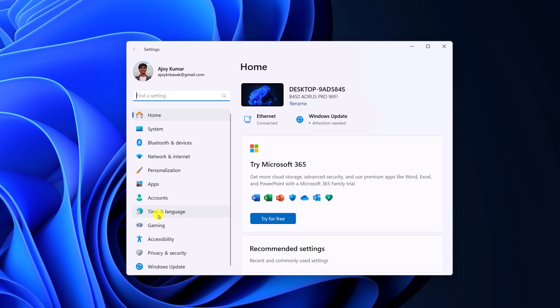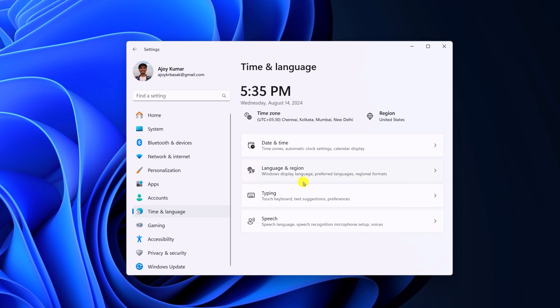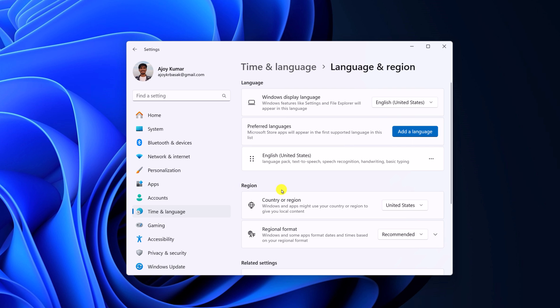Now click on time and language option. Here select language and region. And from the region section, simply select regional format option.